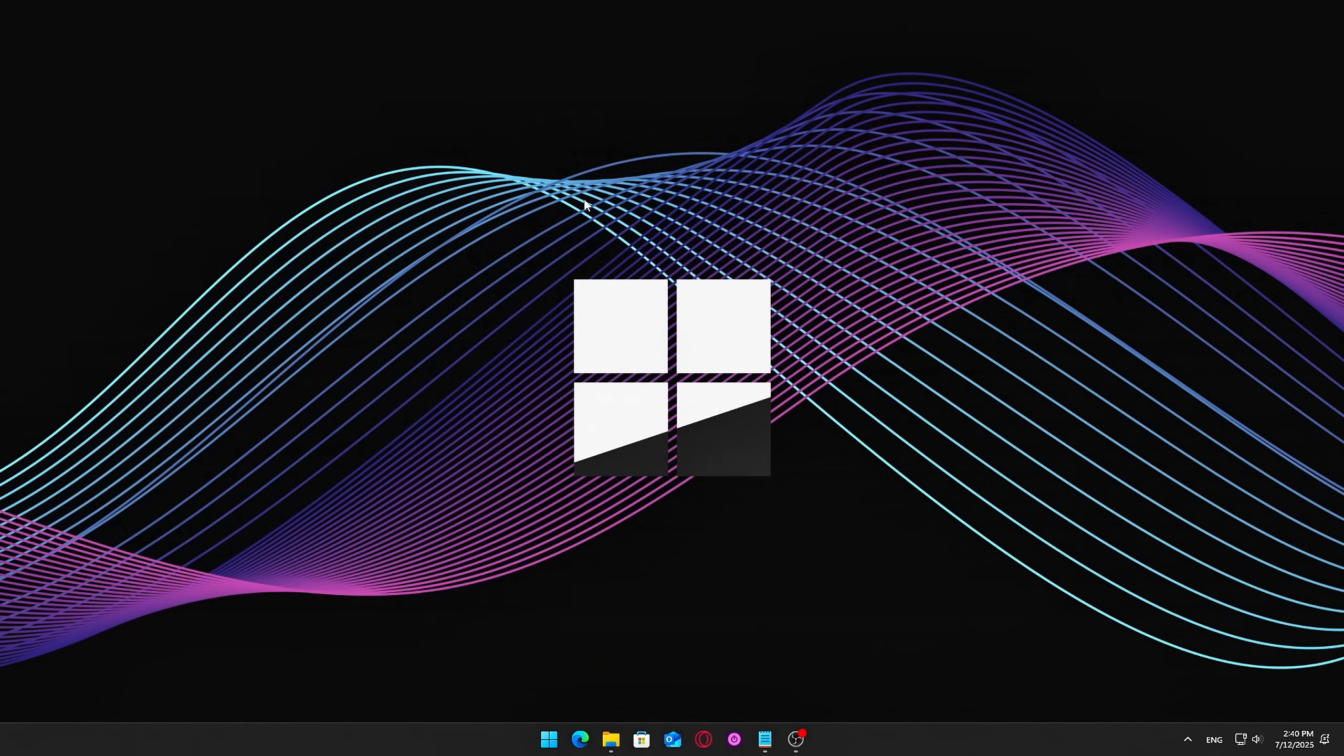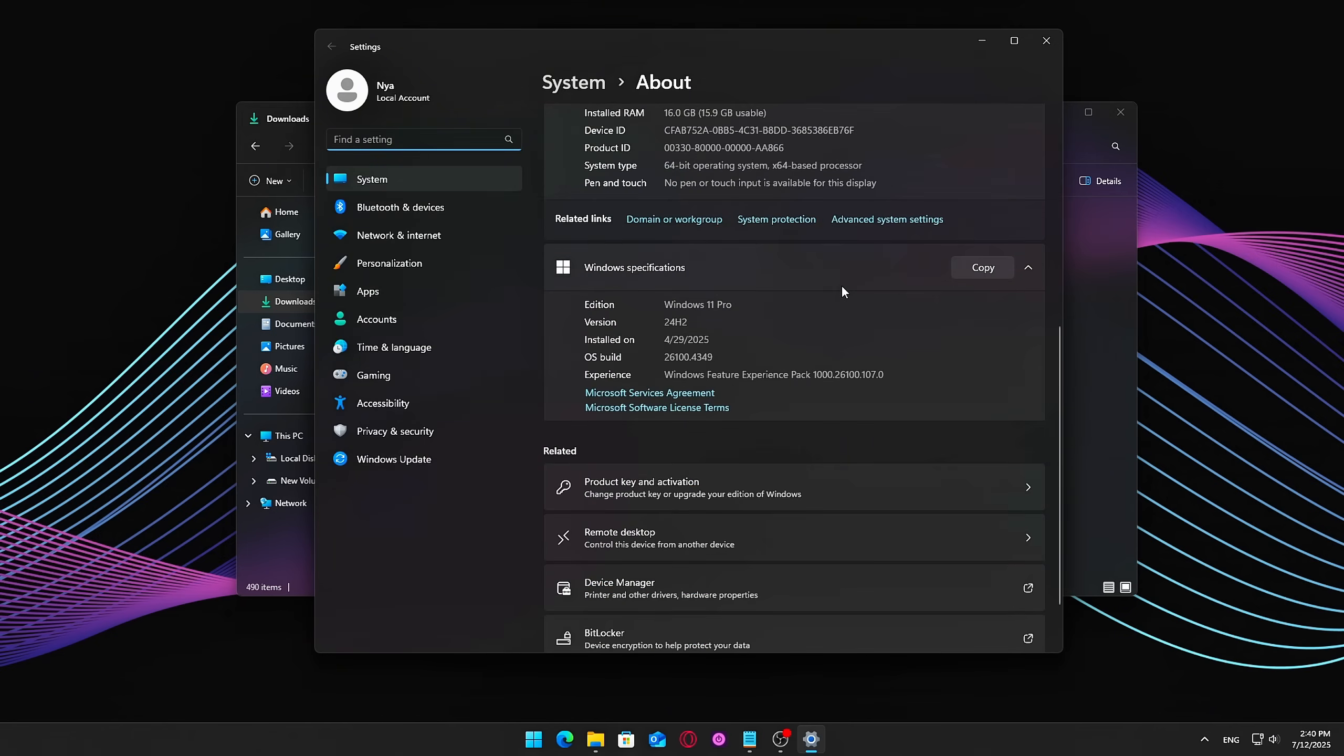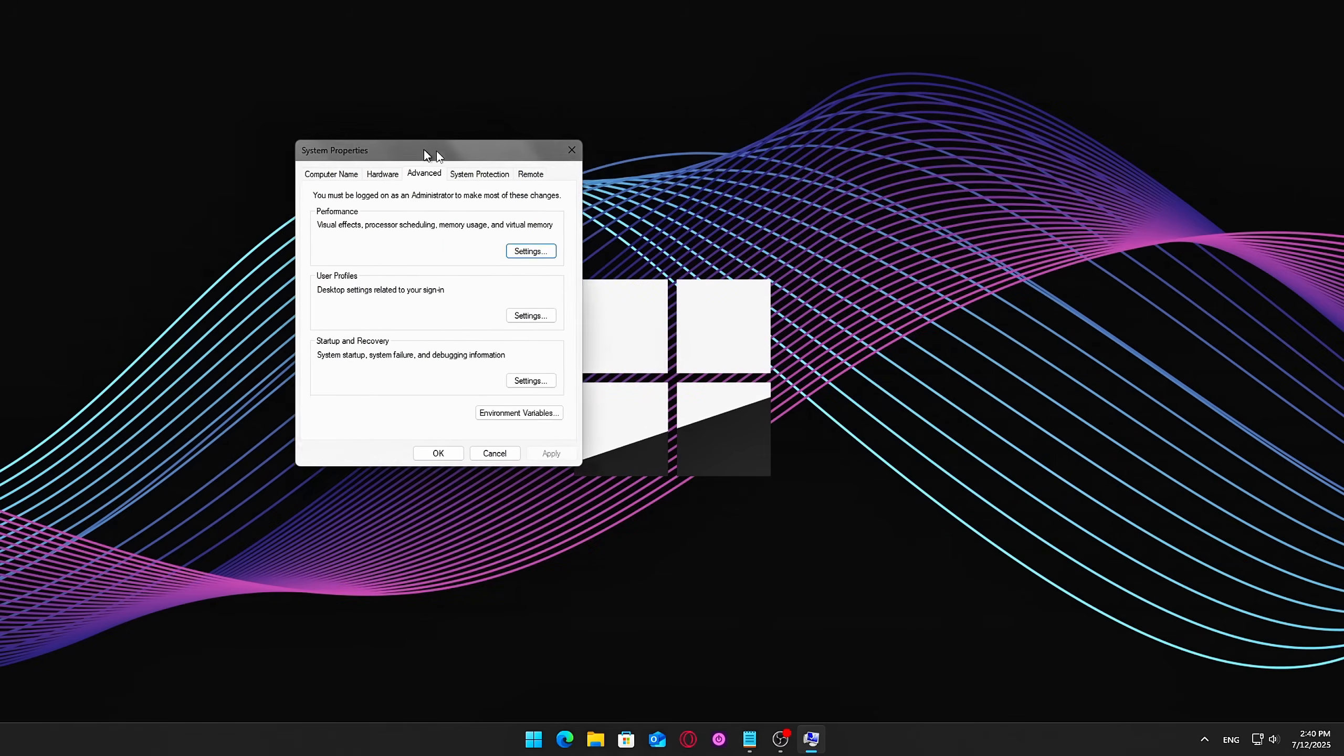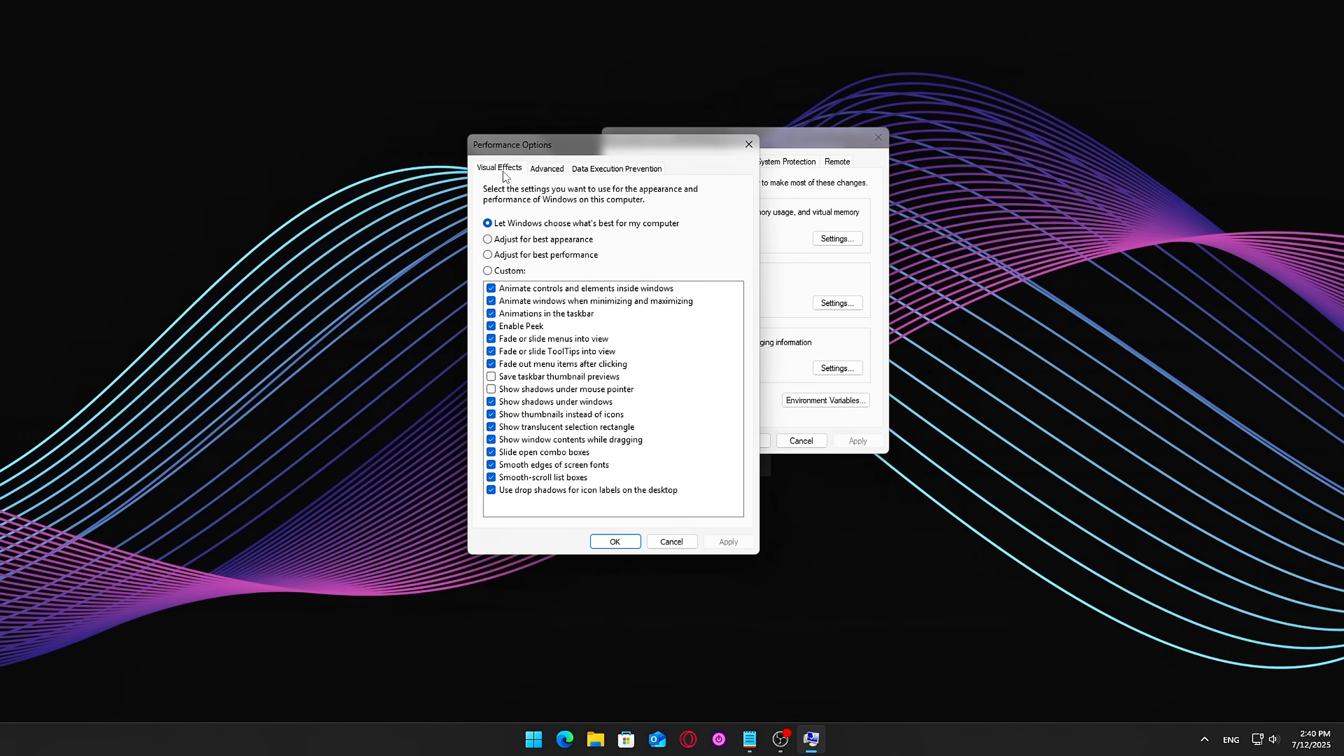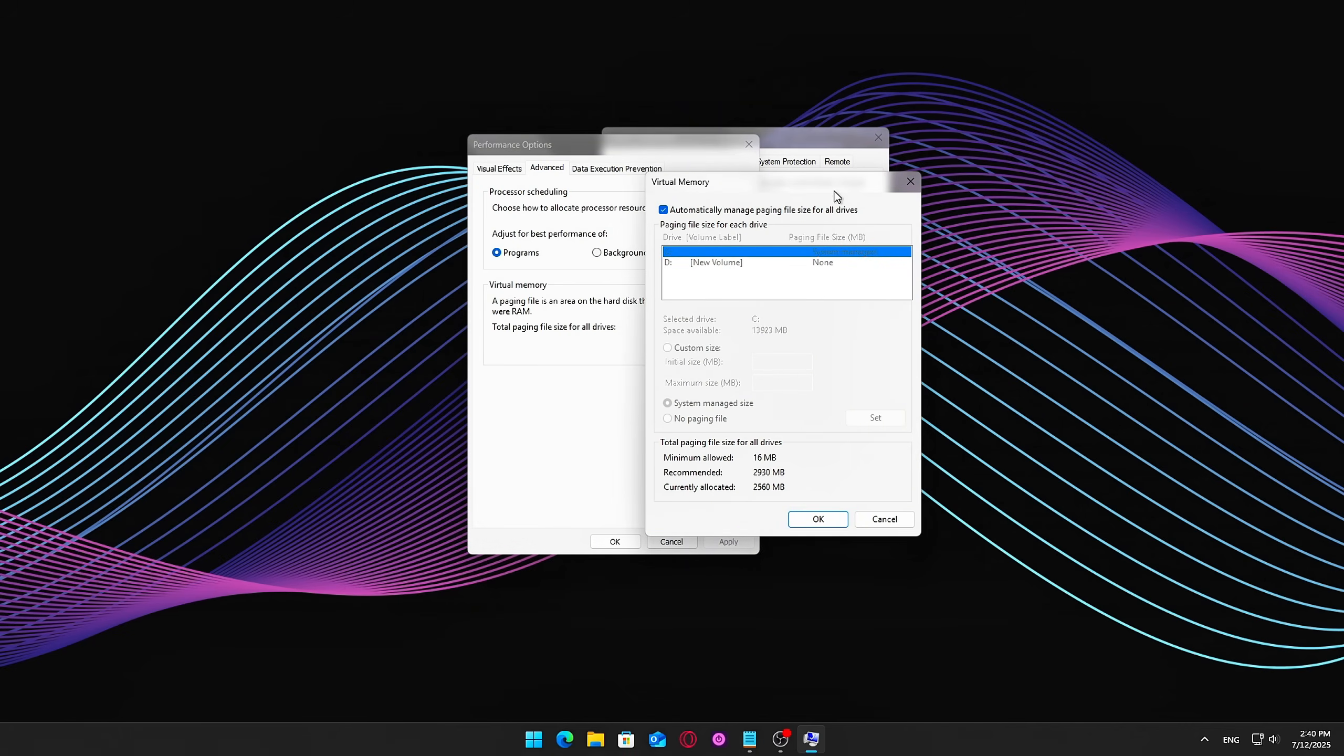What to do? Open Page File Settings. Right-click This PC, click Properties, go to Advanced System Settings, left panel. Under Performance, click Settings. Switch to the Advanced tab. Under Virtual Memory, click Change.